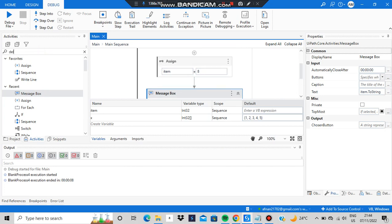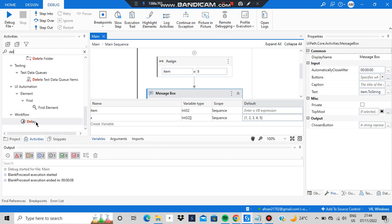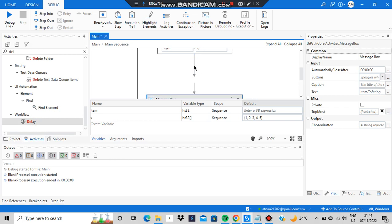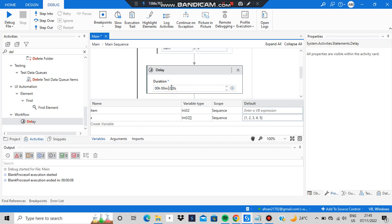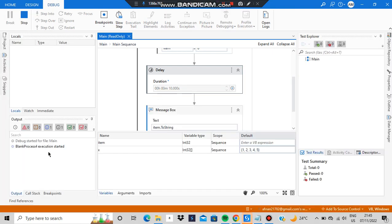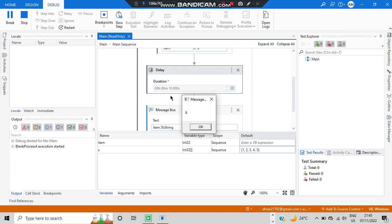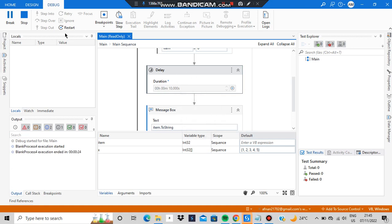Search for 'delay' and you'll find the delay activity in the workflow. Add it in between the assign and message box. Select it, go to the Duration property, and type 10 seconds. So after assigning, it will wait 10 seconds before displaying. Let's run it — you can see the countdown: 10, 9, 8, 7, 6, 5, 4, 3, 2, 1, 0 — and then it displays 8. That's how delay works.